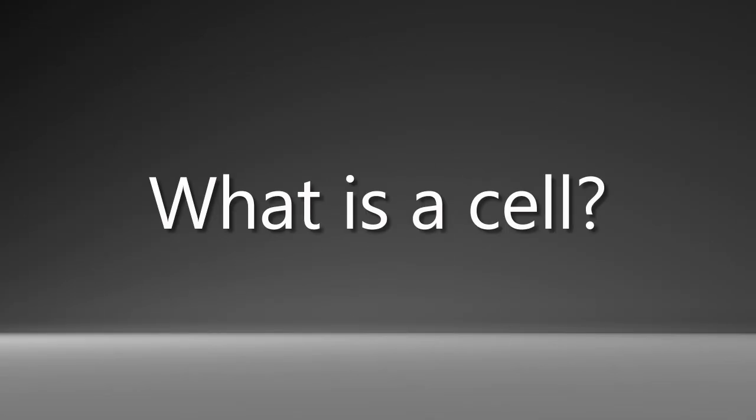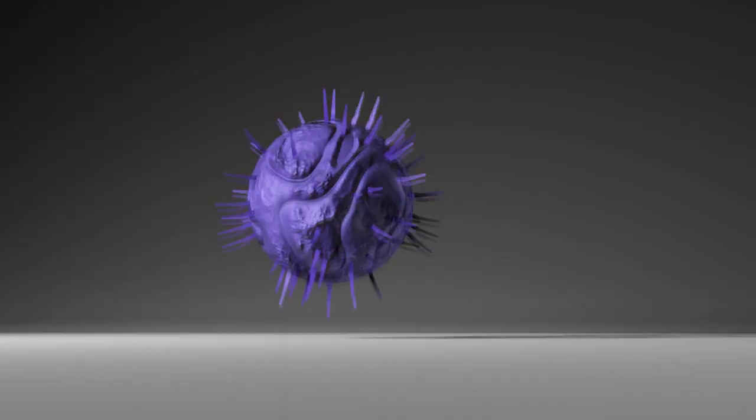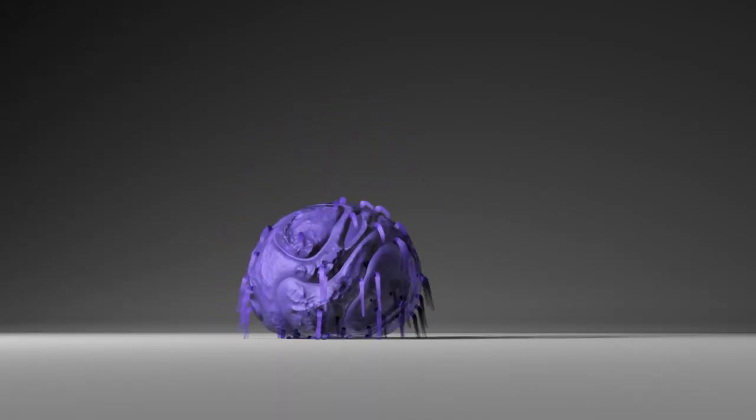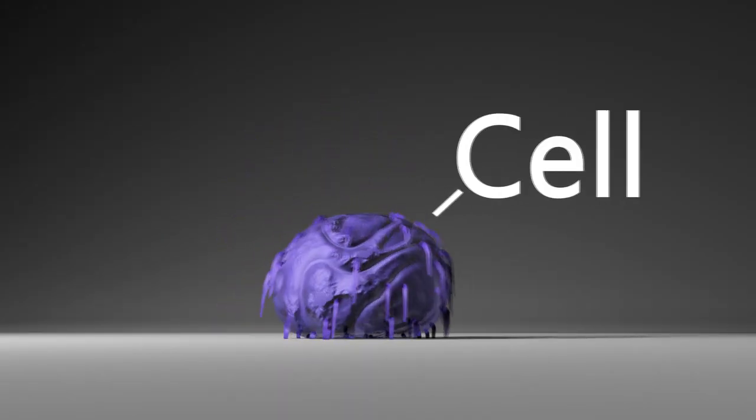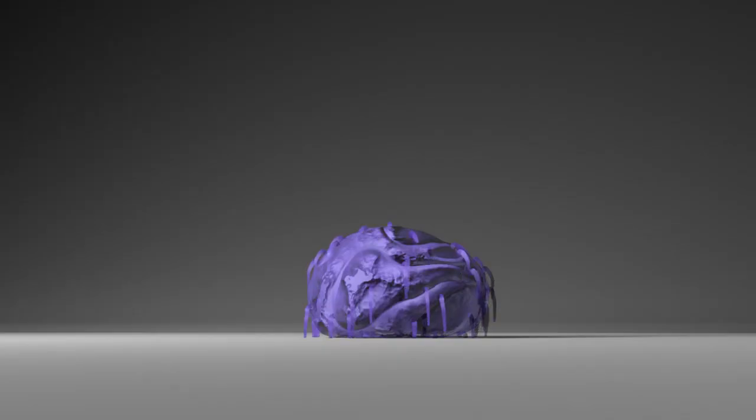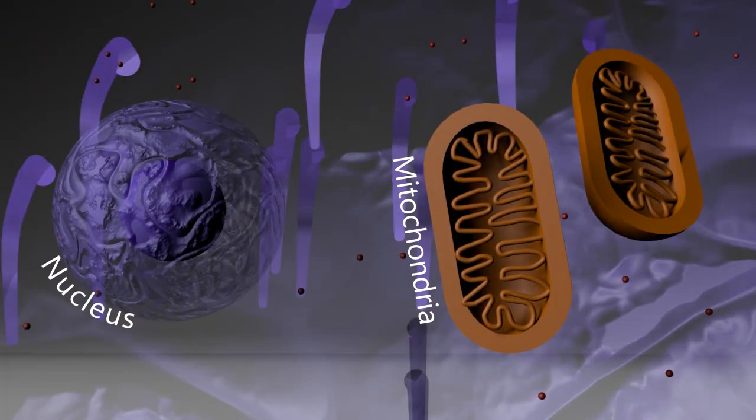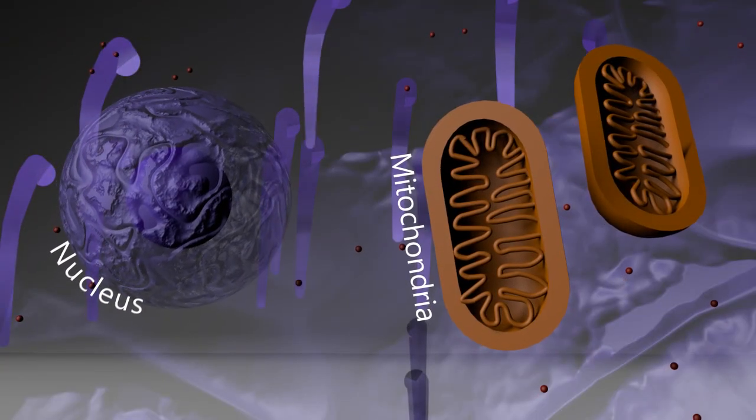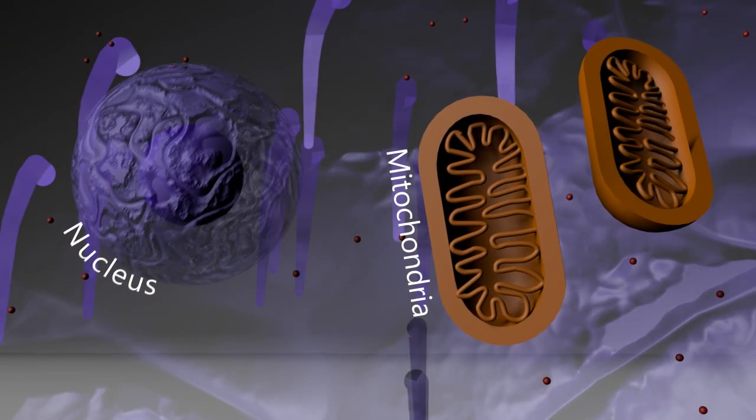First of all, what is a cell? A cell is a microscopic building block that makes up all living things. Each cell contains even smaller parts called organelles that help keep the cell alive.